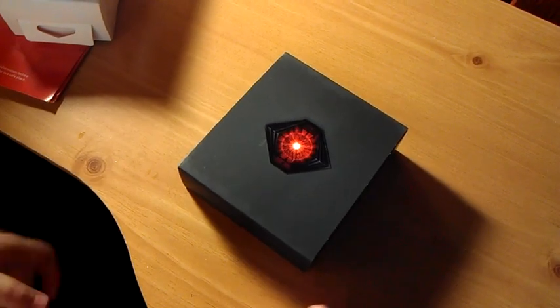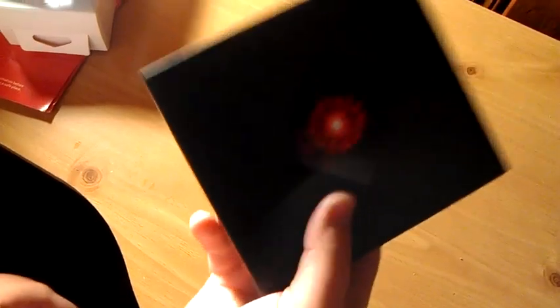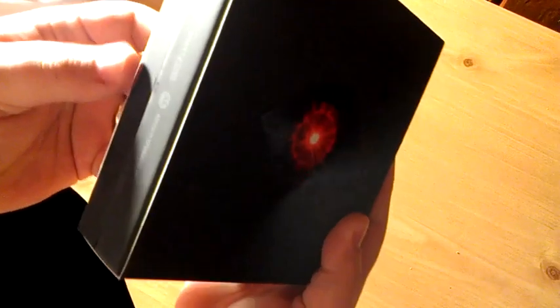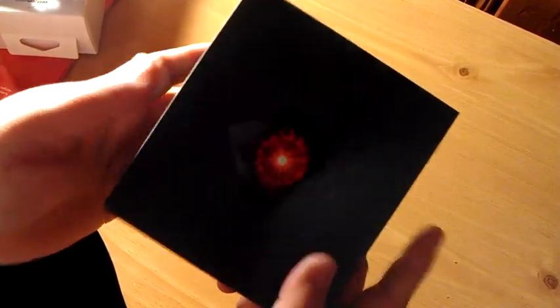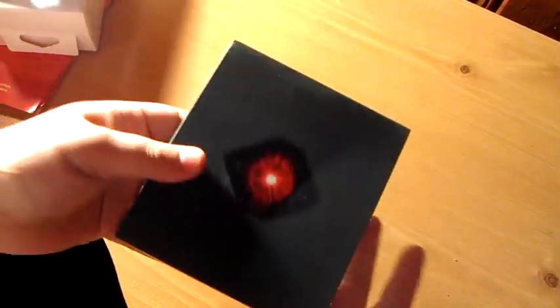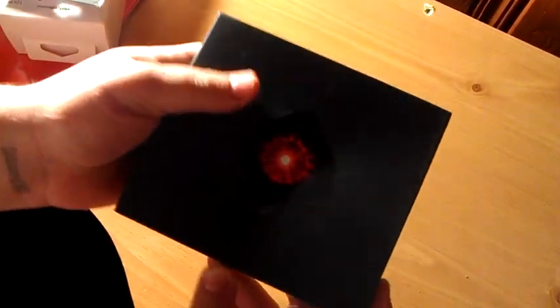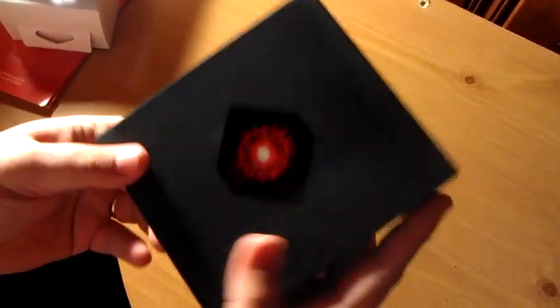Alright, so here goes the unboxing of the Droid Razor Max. This is my first Android phone, well, not really my first, but it's the one I decided to give a try. It's my first one in a very long time. But anyways, who cares about that? Let's get to it.